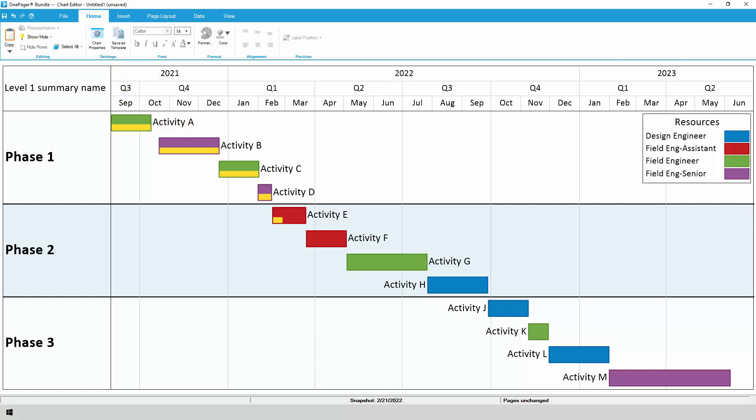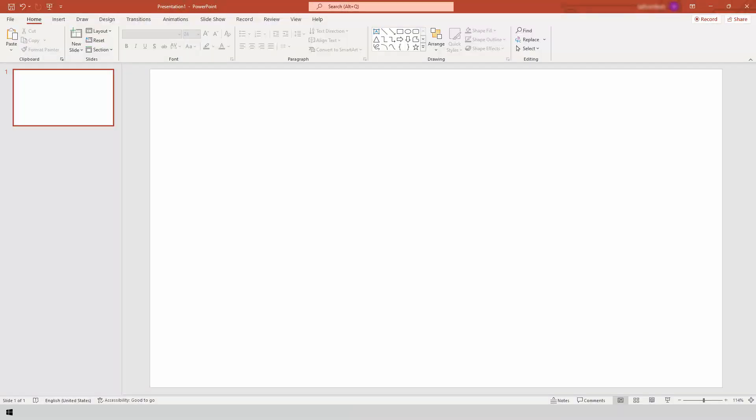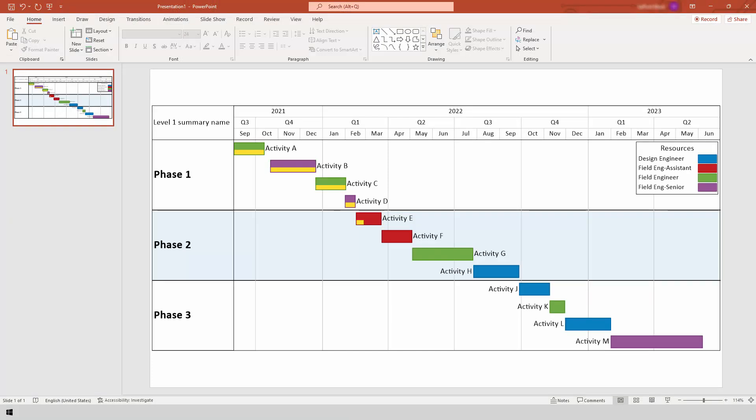When you're ready to present, just hit the Copy button on the Home tab, which will place your chart onto the clipboard and make it available to be pasted into PowerPoint or virtually anywhere else.